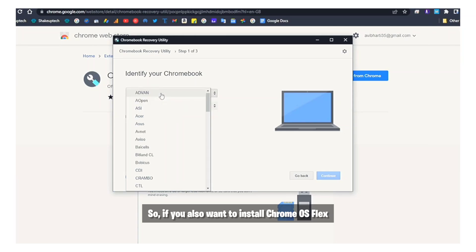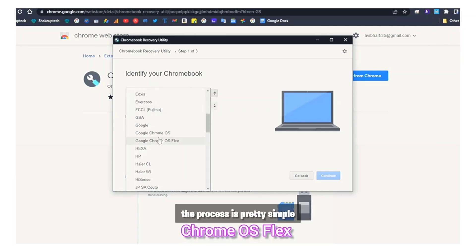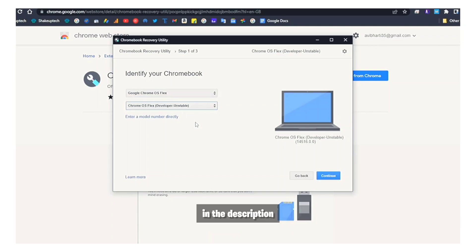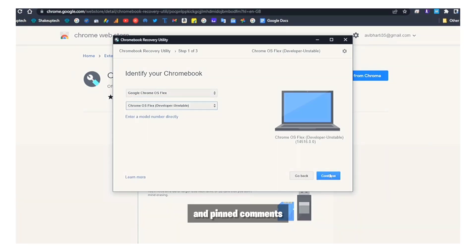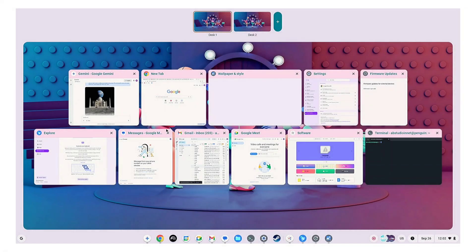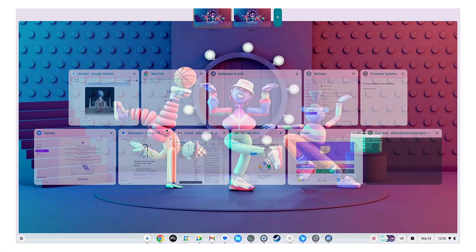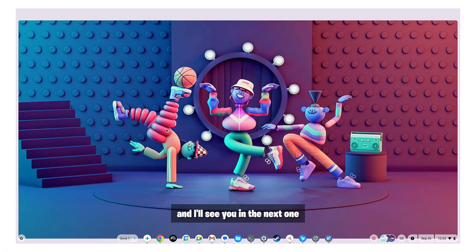So if you also want to install Chrome OS Flex the process is pretty simple. I will leave the complete easy to follow instructions in the description and pinned comments. So that was it for this video, thank you for watching and I will see you in the next one.